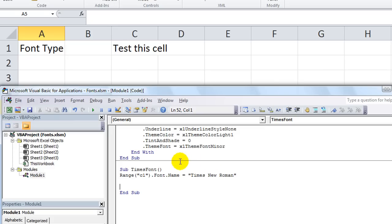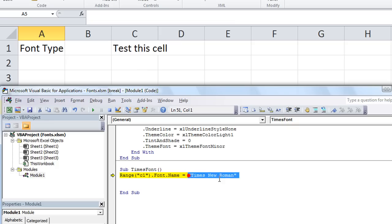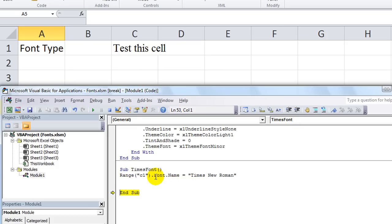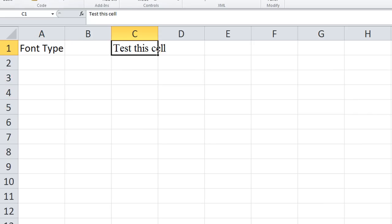Let's go back to Visual Basic and see if that worked. Hit F8. So we're going to change C1's Font dot Name. If you hover over it, currently it says it equals Calibri. But in quotes, we've told it that we want it to equal Times New Roman. Let's see if that's a valid font. Hit F8 - and you can see that it did change. If you hover over it, it says Times New Roman. Sure enough, if I click here and go to the Home ribbon, we've changed it to Times New Roman.